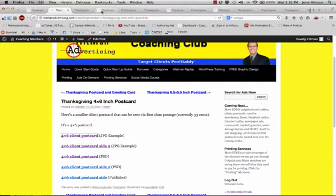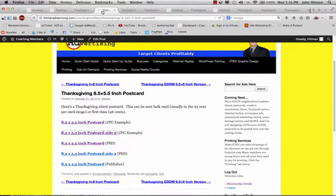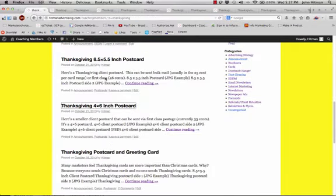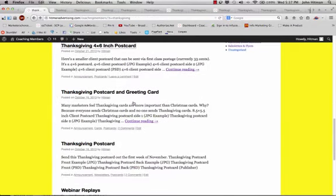The other postcards, what we like to do for the 8 1⁄2 by 5 1⁄2 inch larger ones, we like to send these through bulk mail, which, by the way, we can get our printer, after they're printed, we can get them actually mailed bulk mail through our printer, labeled and mailed for you. The mailing is about $0.25 per postcard for postage, and then there's a $90 labeling fee associated with that as well.